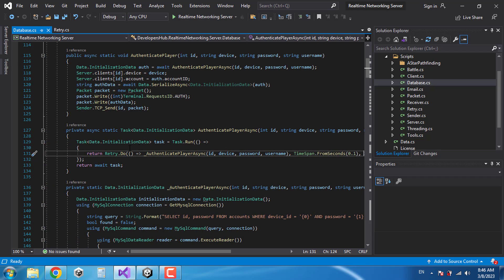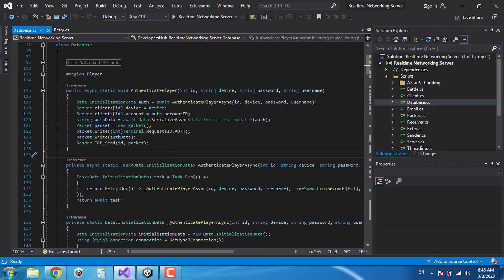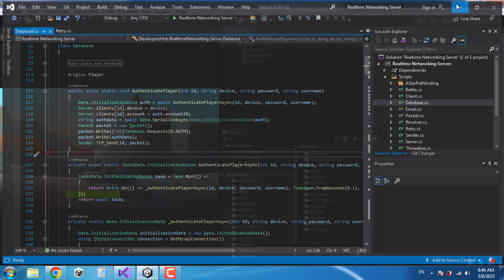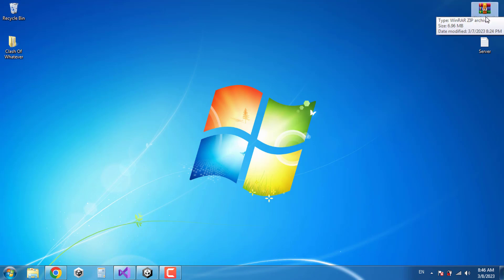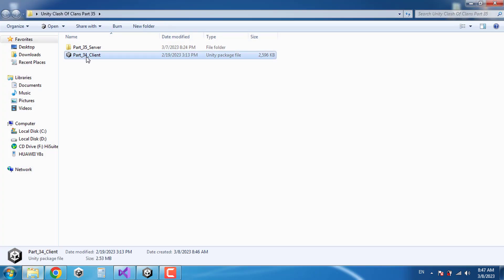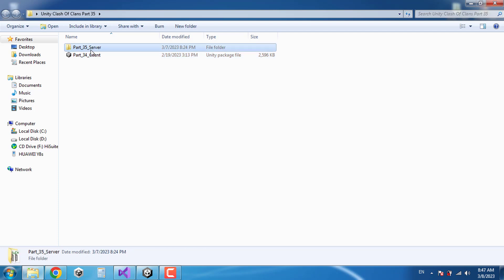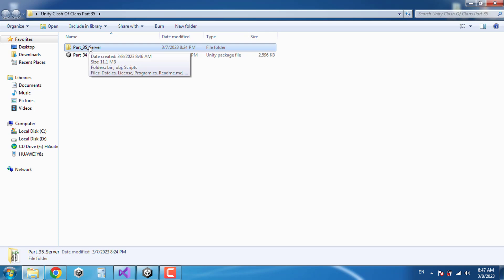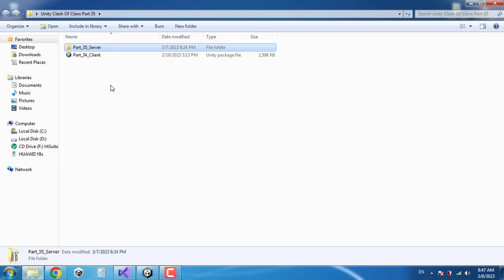If it fails again then it's just going to crash the server. I'm going to share the source code of the server with you — I changed a few things but it will work with your version of the client, the version you downloaded in part 34. I'll put this file in the description. The server is new but nothing new has been added to the project — I just created a retry functionality and reduced the possibility of the server crashing over a small error.